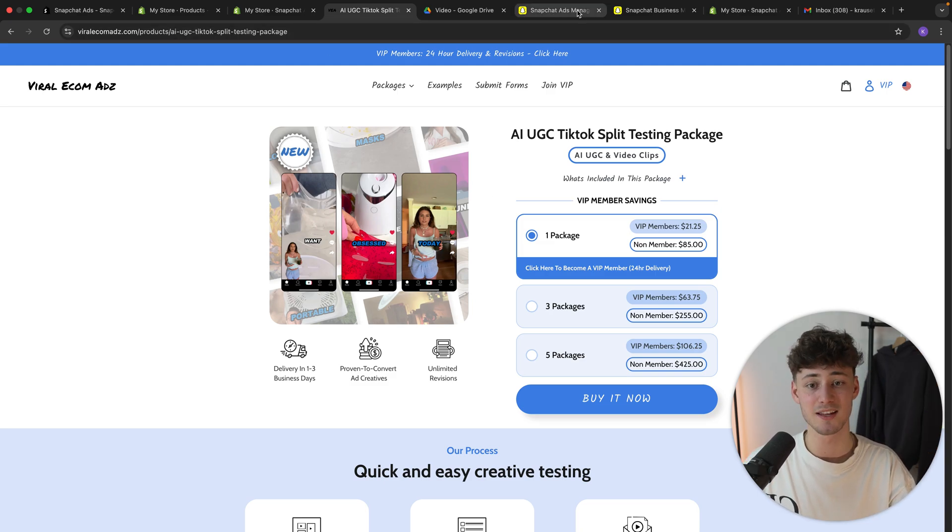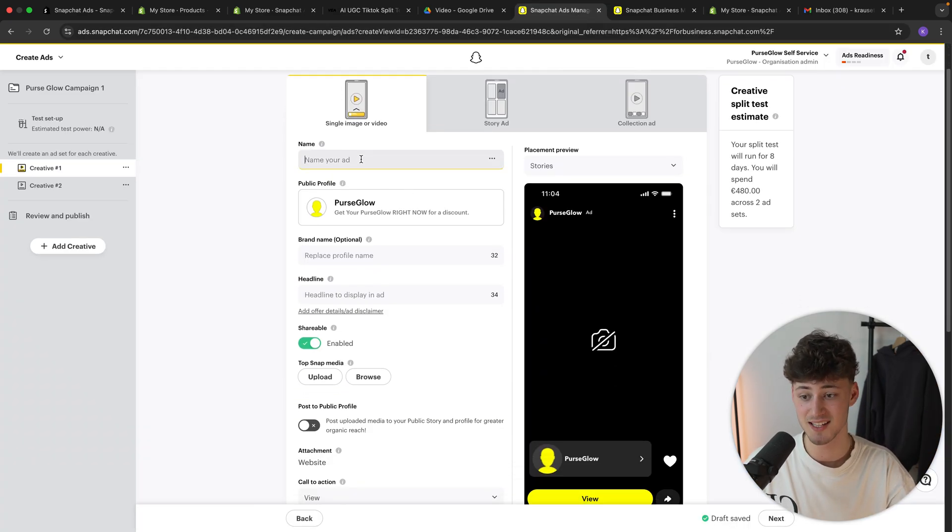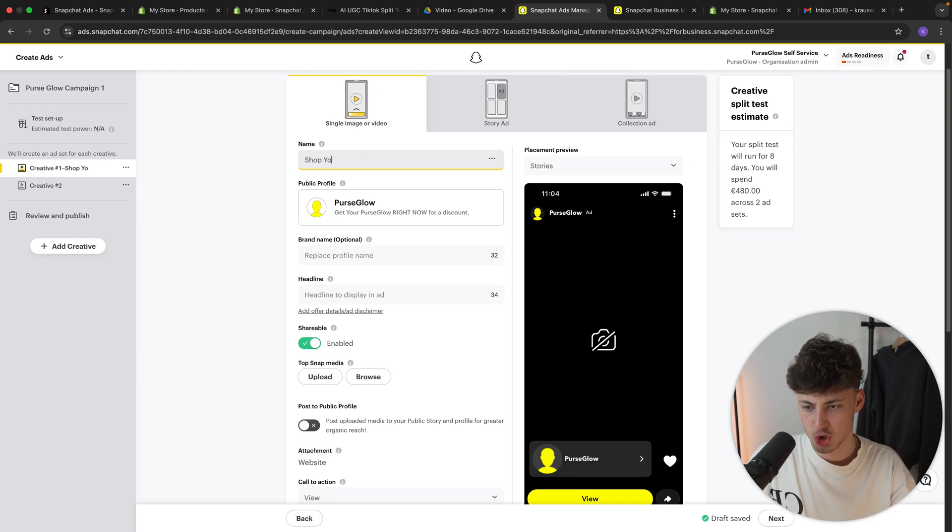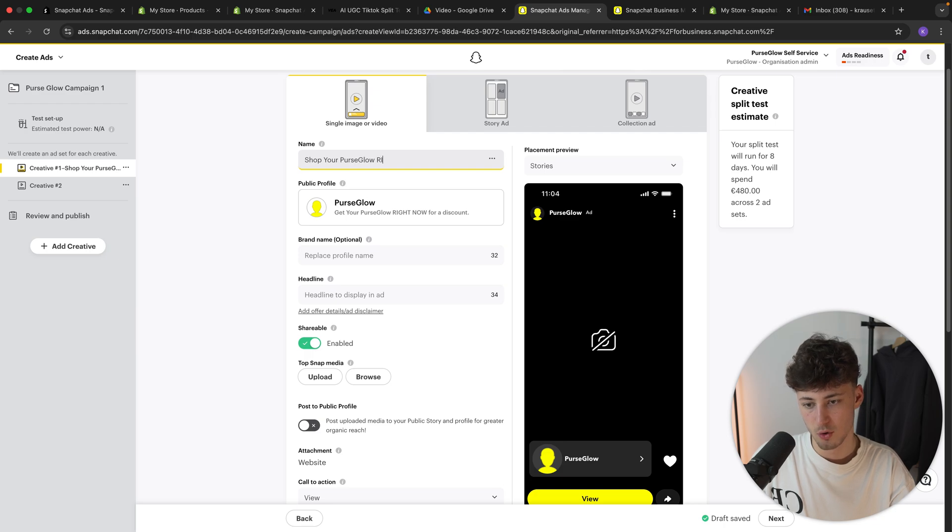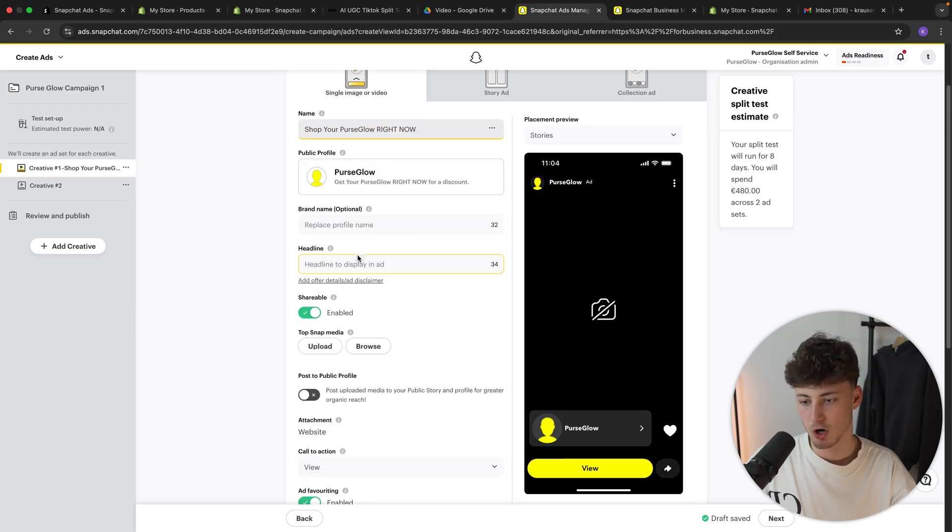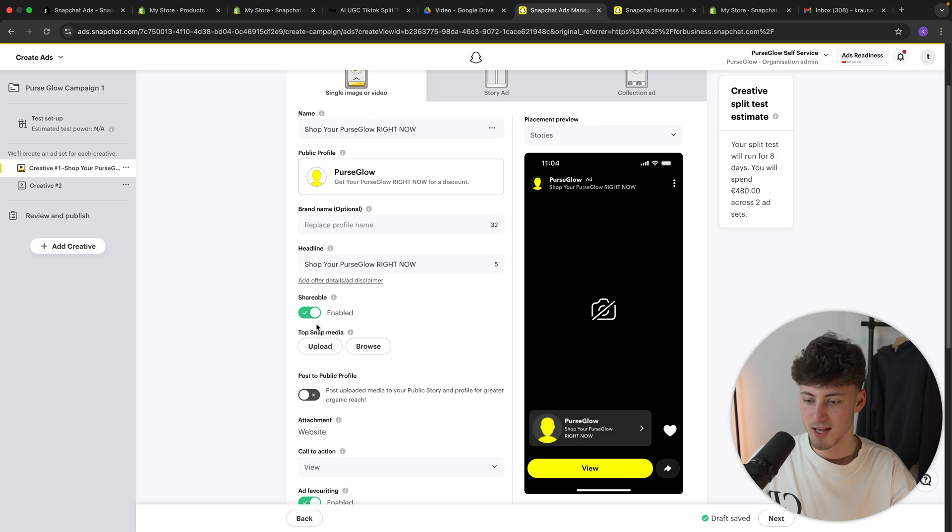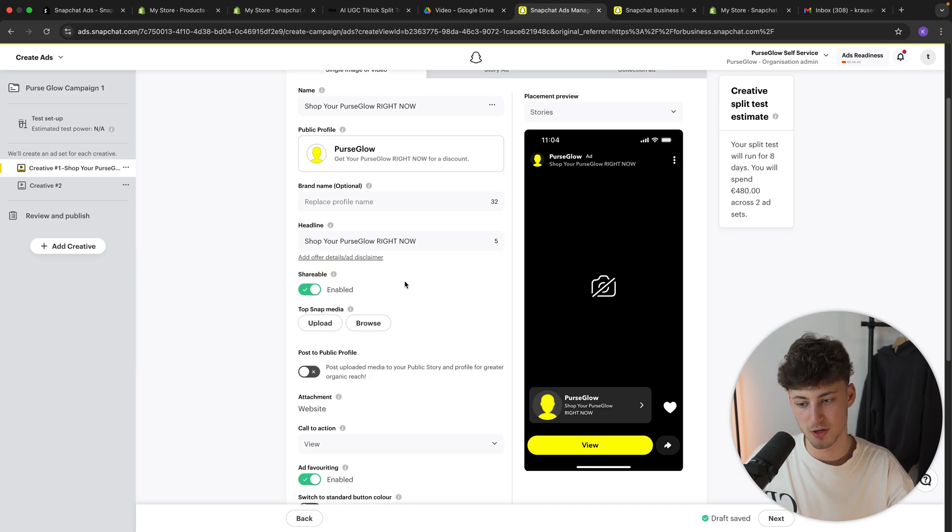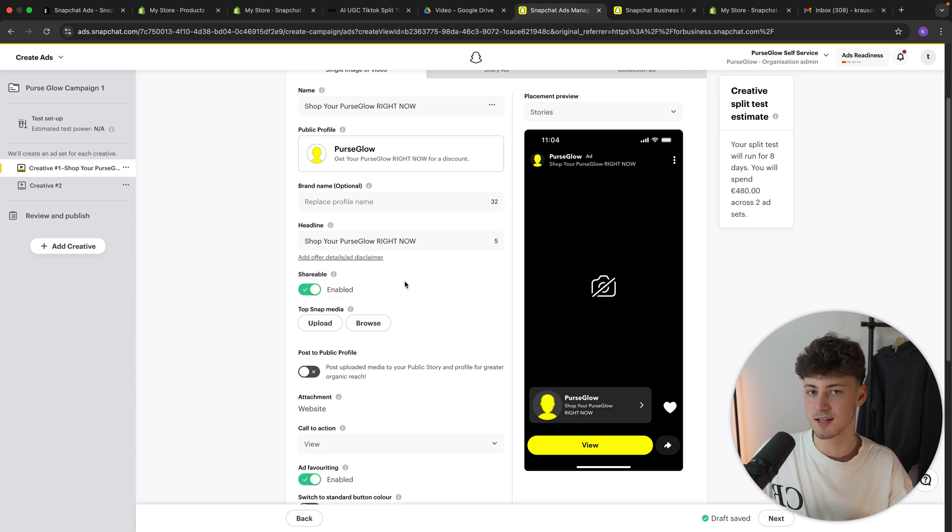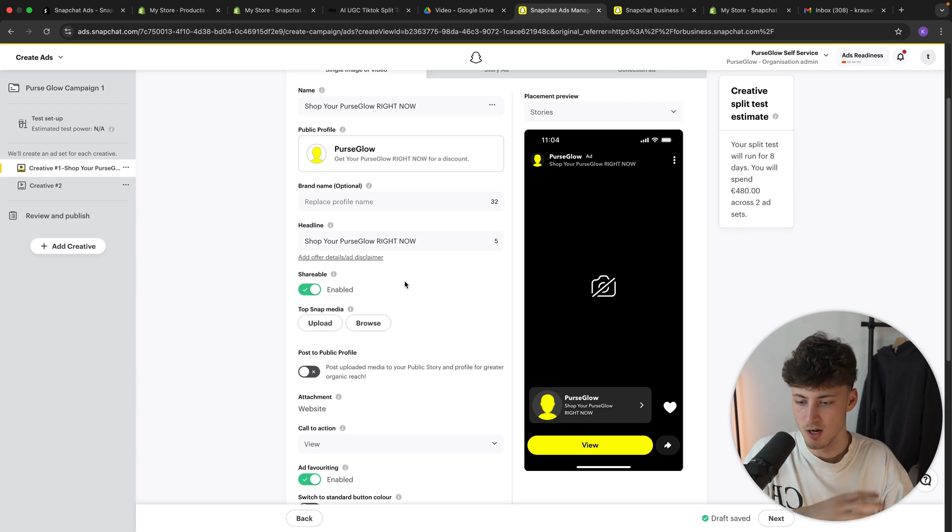In this case, I'm going to name this Shop Your Purse Glow Right Now. I will copy this as for the headline and as for the shareable, I will actually enable this so that people can actually share this ad with their friends. Maybe they are going to see it and they are going to tell, hey, make sure to purchase this. I've already made an order. So make sure to just enable this.